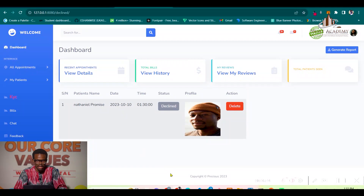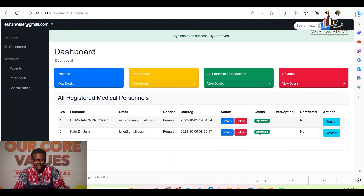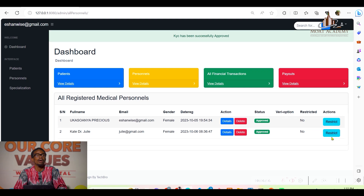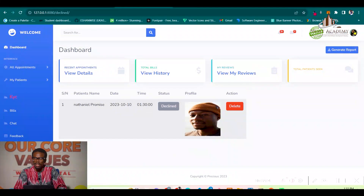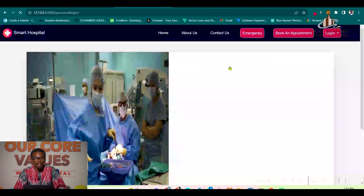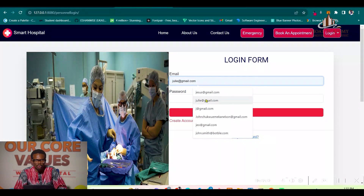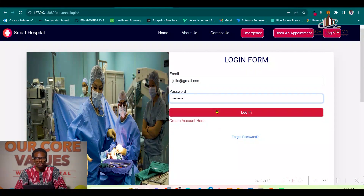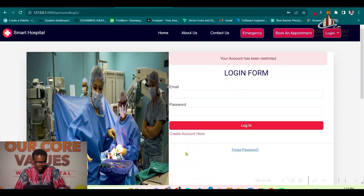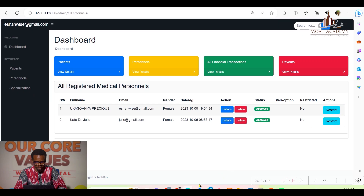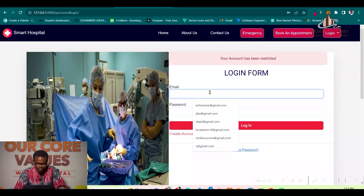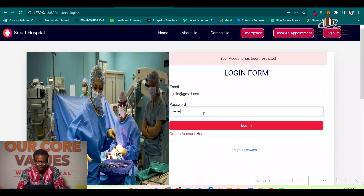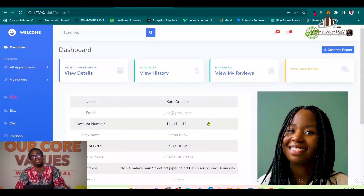Now going to the admin — the KYC is approved. If Dr. Kate violates the terms and conditions, the admin can restrict her from accessing the platform. When Dr. Kate tries to log in after a restriction, she sees the message 'your account has been restricted.' The admin can remove the restriction, and Dr. Kate can successfully log in to her dashboard again.